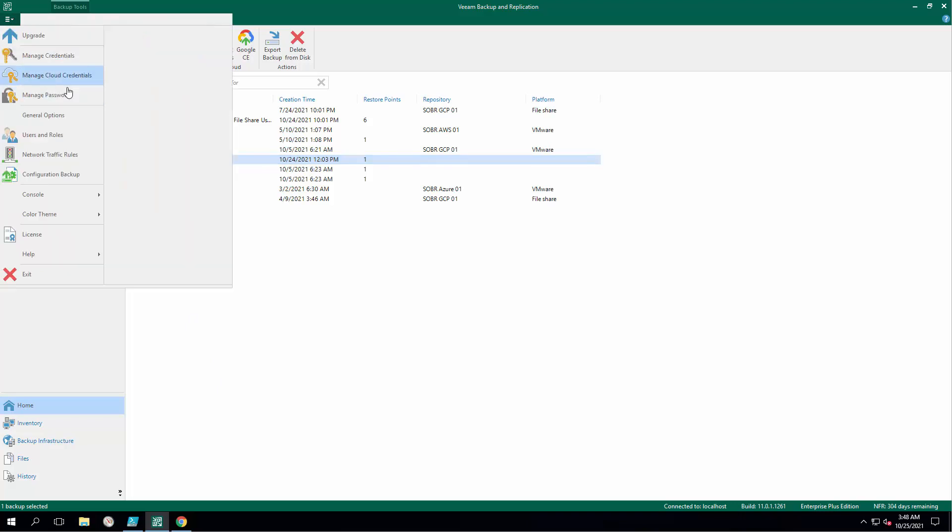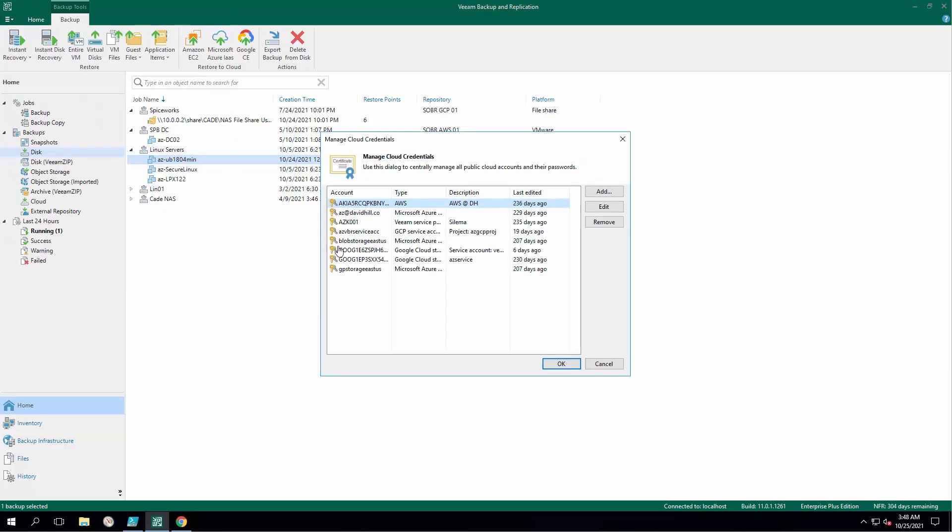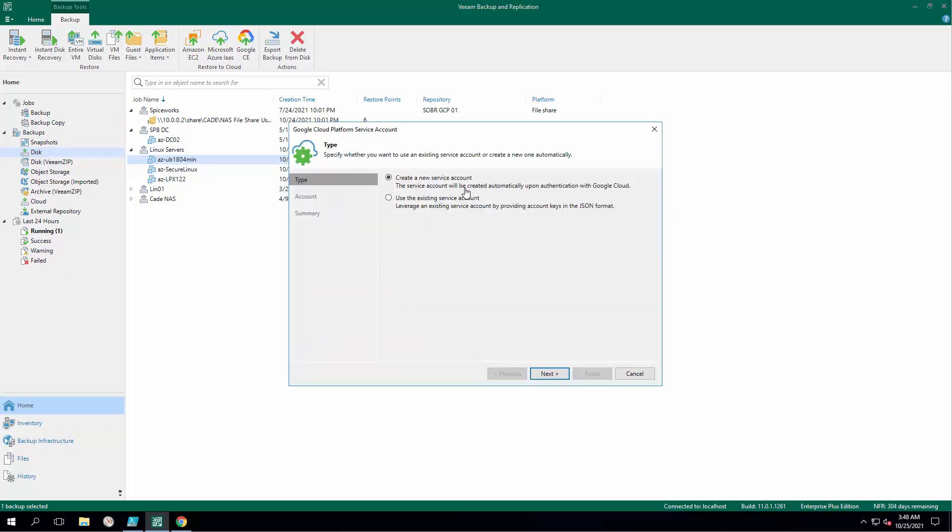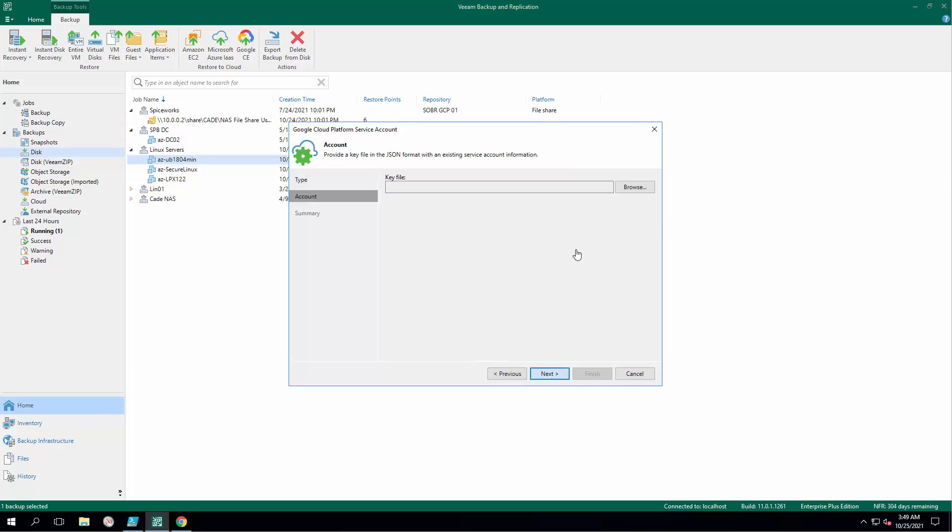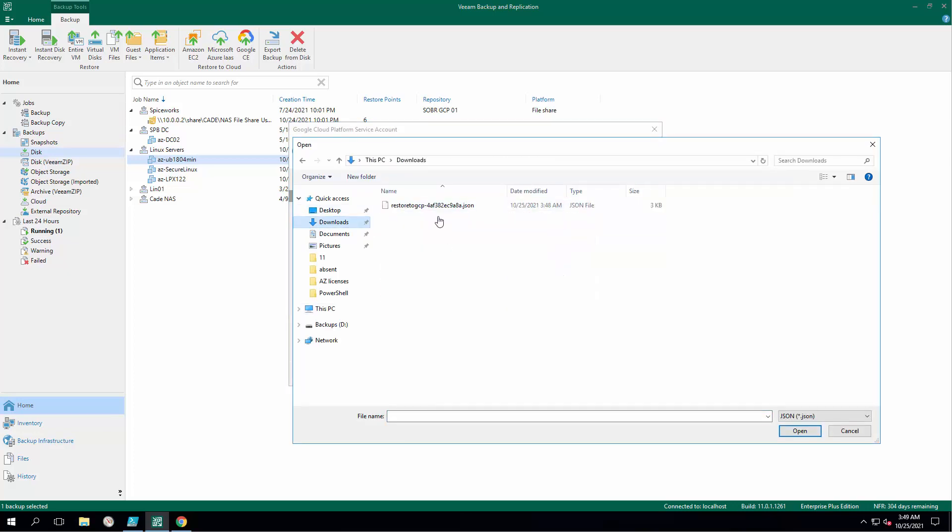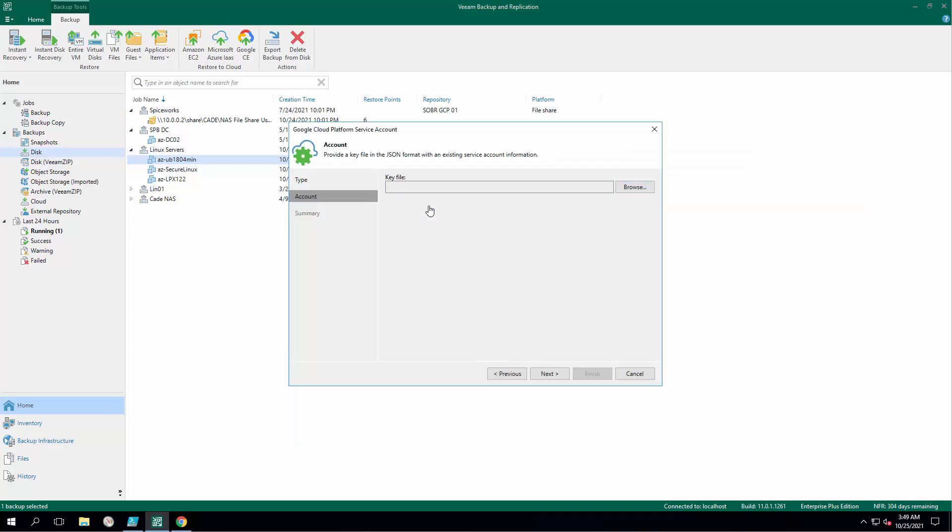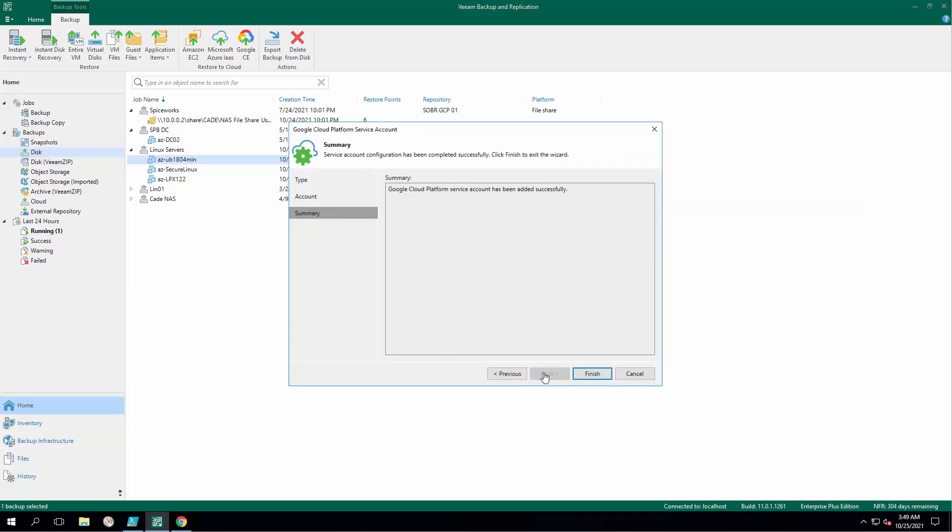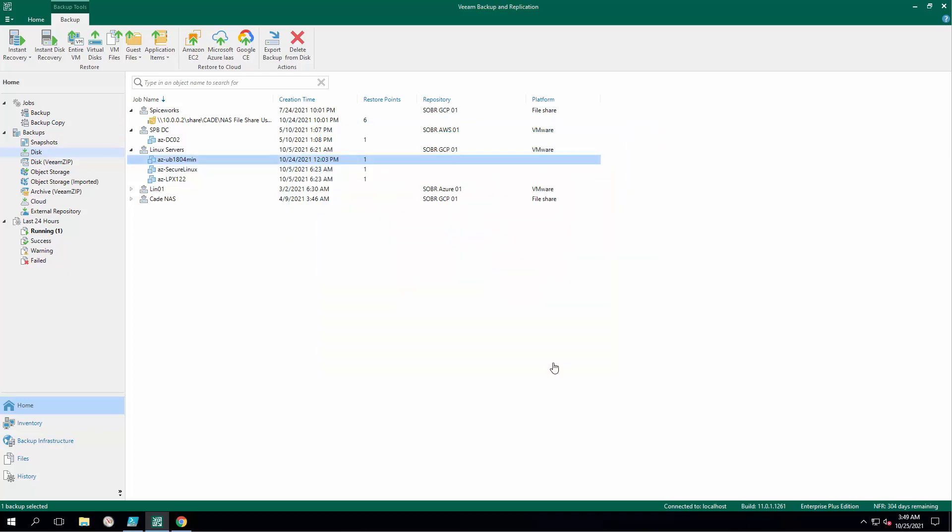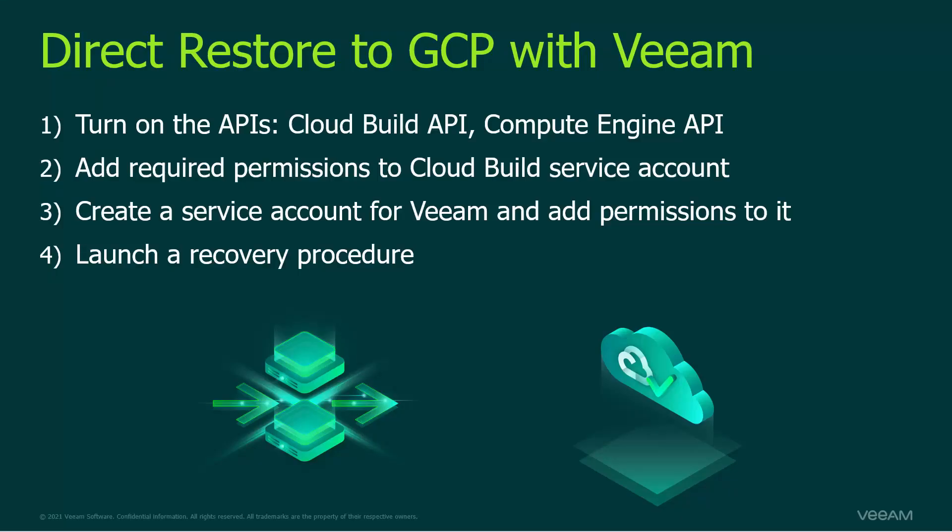The process is really easy. You click on add GCP service account, select use the existing service account, and by that leveraging the JSON file that we previously have downloaded into the VBR server. Alright, click next, finish, and OK. The account is added and we are ready to launch a recovery procedure, which would be the next step.